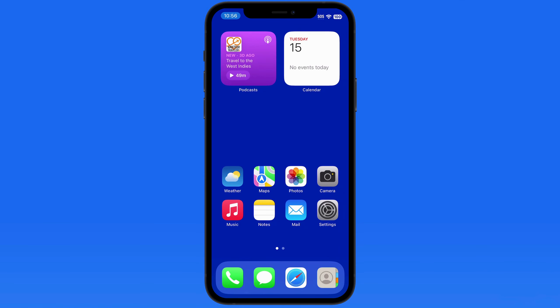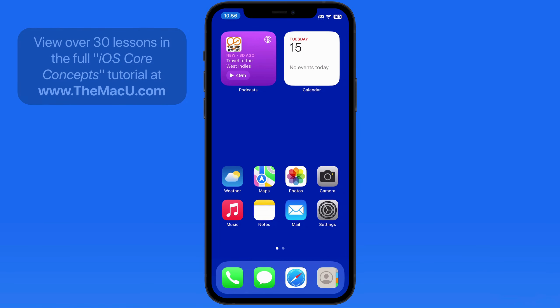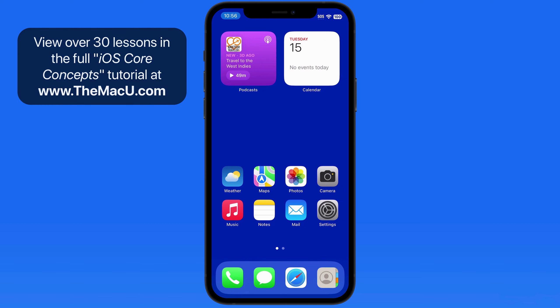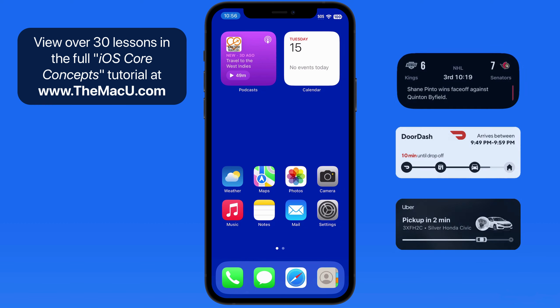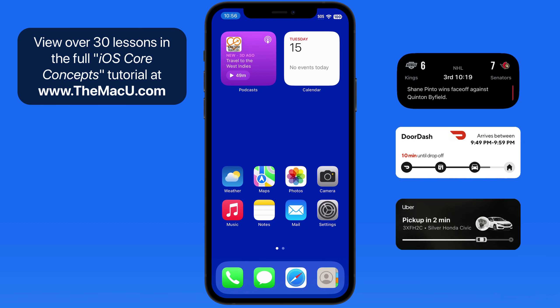Live Activities are notifications that provide real-time updates on your lock screen or within Dynamic Island. This feature can be great for keeping track of things like sports scores, deliveries, food orders, rides, timers, and more.